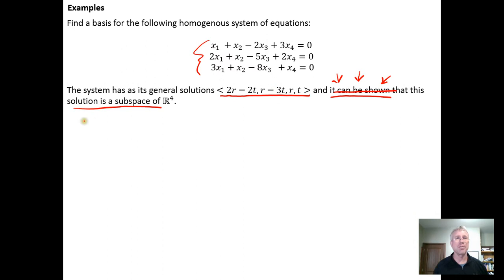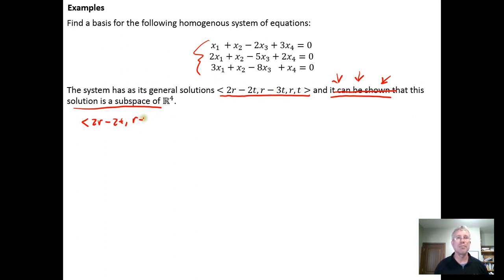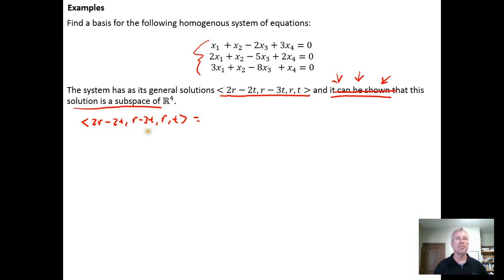The first thing we're going to do is break this apart so we can find the spanning set of vectors. So we go: two R minus two T, R minus three T, R, and T. We can see that we have scalars R and T.